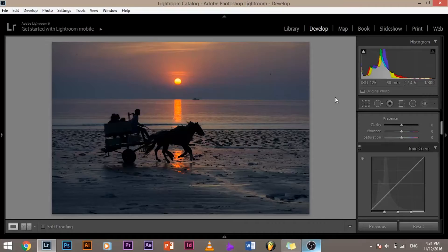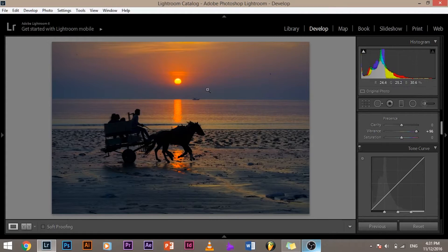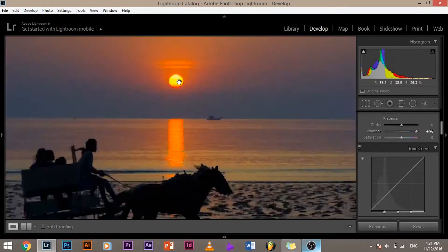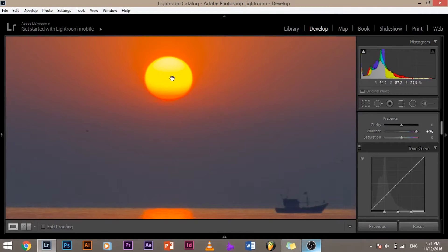Somebody said an example is not the best way to understand a thing — it's the only way, and that's how we are going to learn. So let's look at this example. When I increase the Vibrance, the bright yellow right here in the sun does not increase.